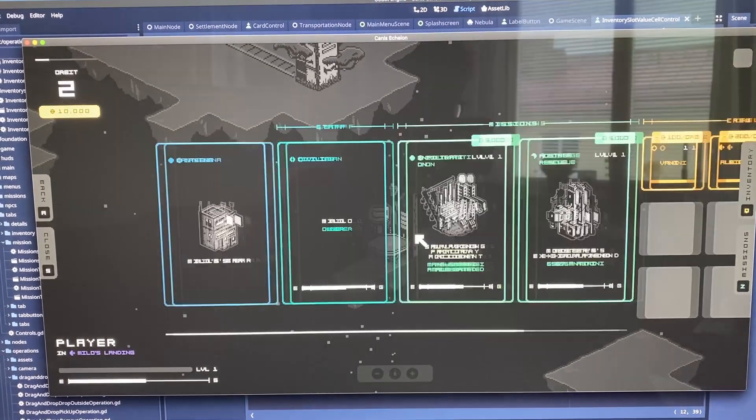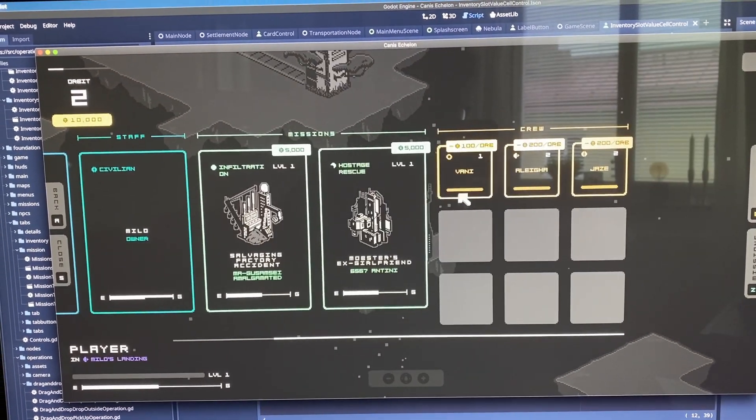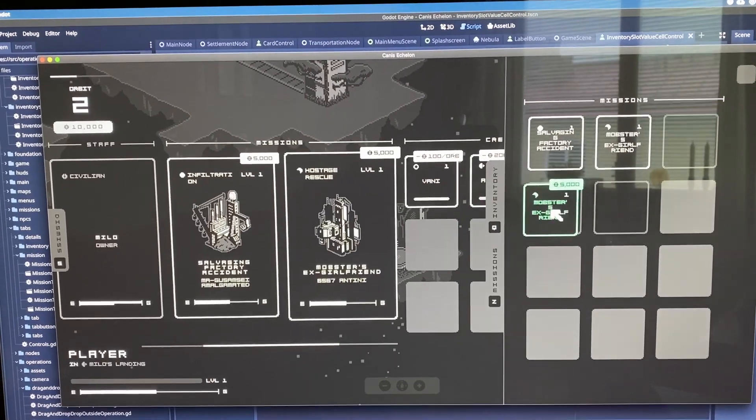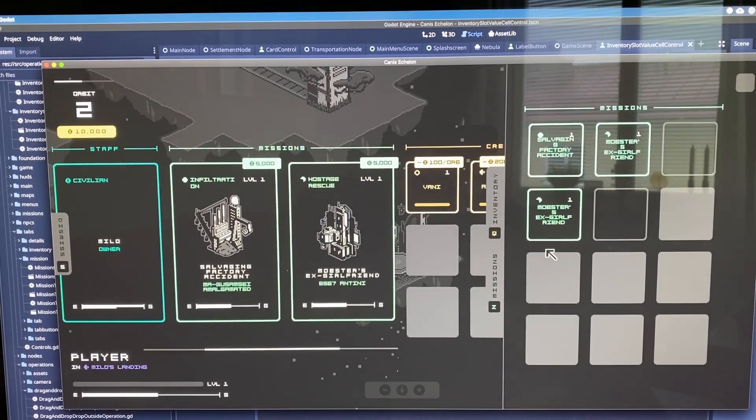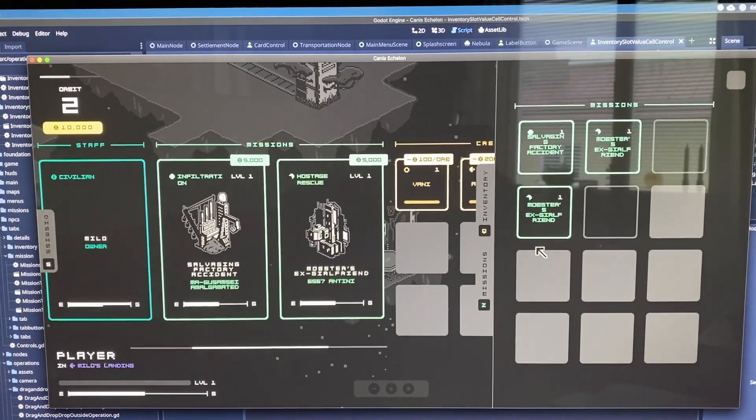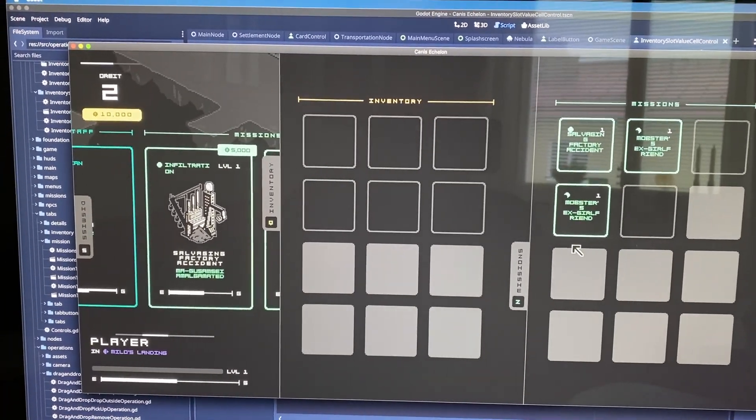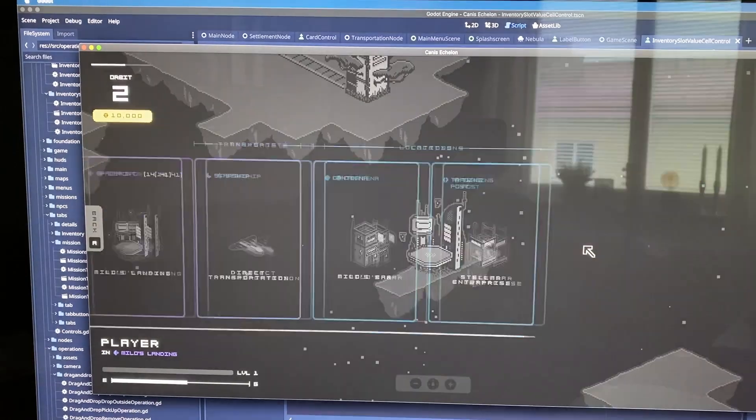That means that this week to come needs to be spent on assets, polish, music, and effects, to have something presentable in this trailer. Really exciting!